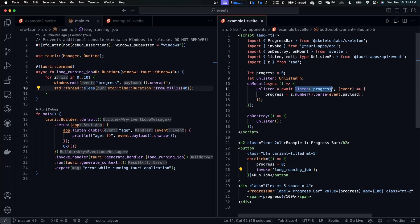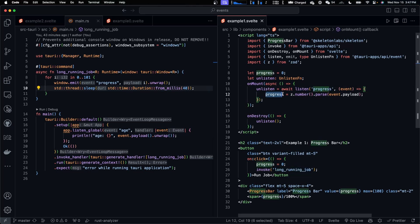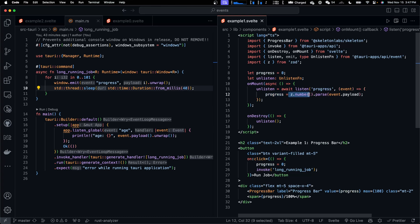And we listen for progress event in the frontend. Once we receive progress, we parse it into a number and display it using this progress bar component.